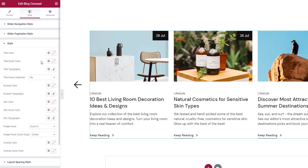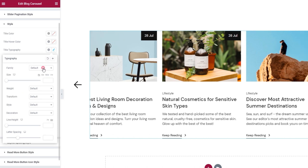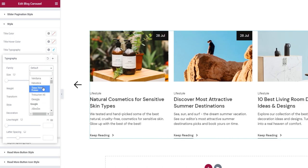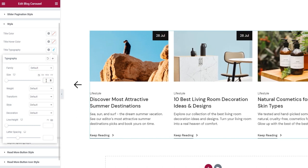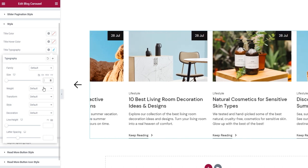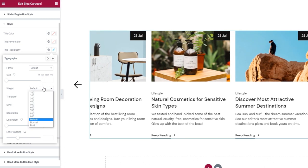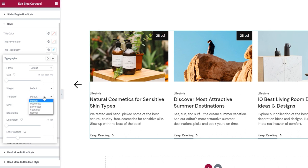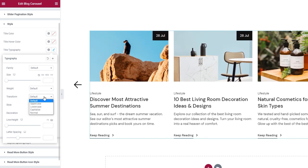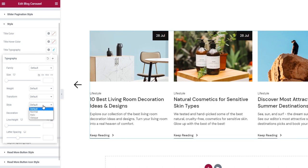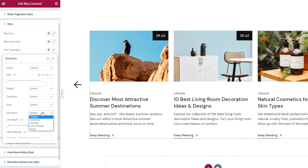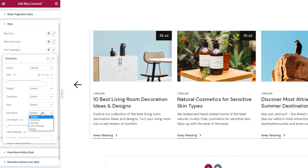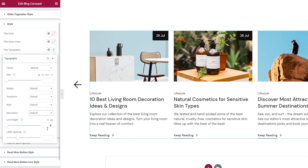Following that, we have the title typography settings. With them, you can pick things like the font family for the title — you have a wide selection of fonts. Then there's the font size, which can be in pixels, em, rem, or viewport width. We can also adjust the font weight, transform the title to options like uppercase, set the style to italic, and using the decoration option, add a line under, over, or through the title. After that, we have options for adjusting the line height and letter spacing.